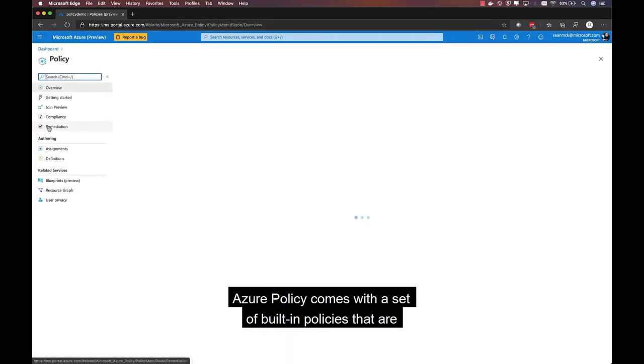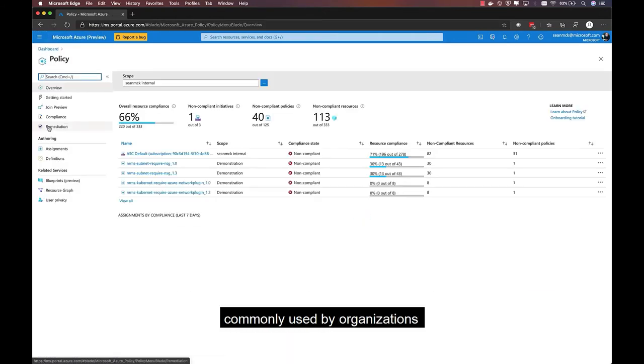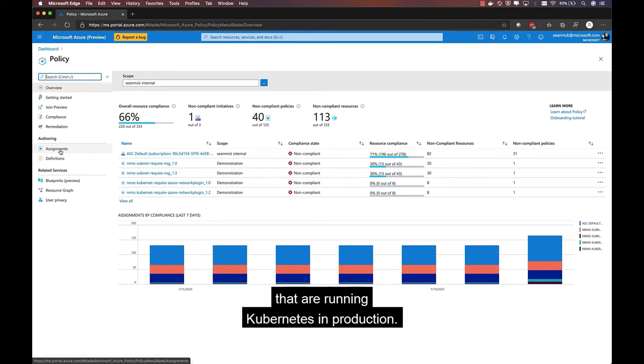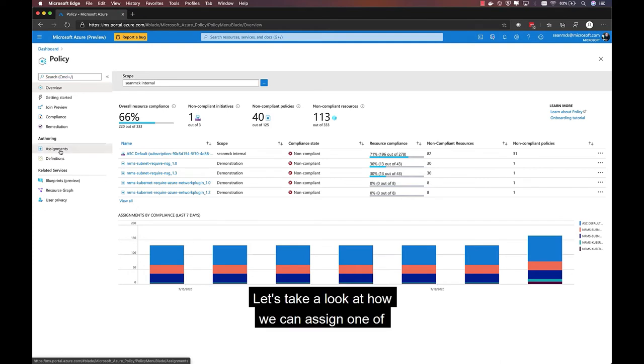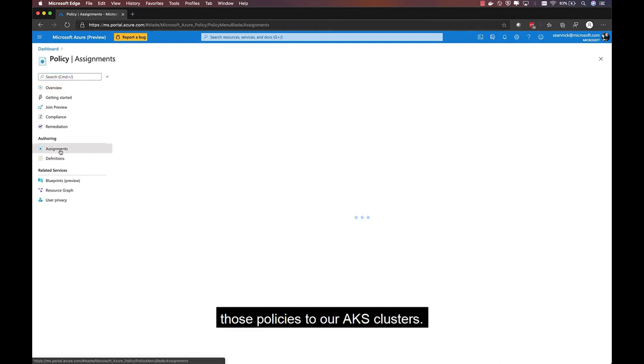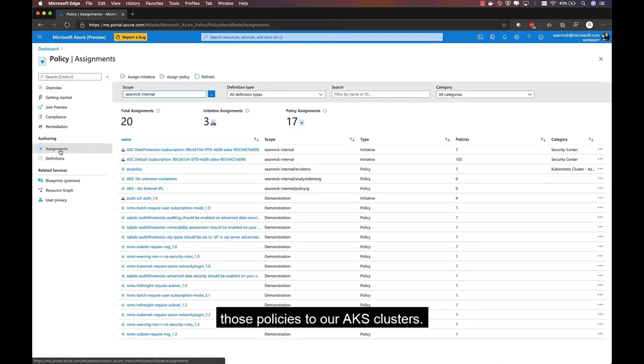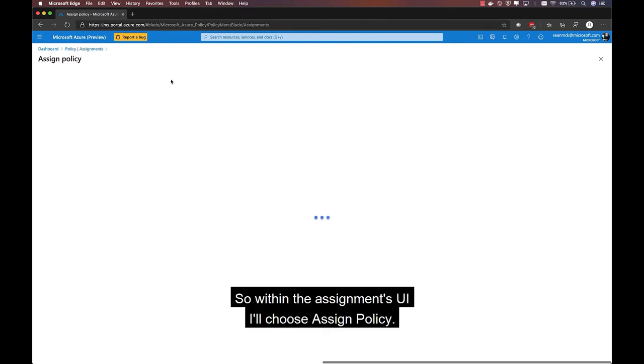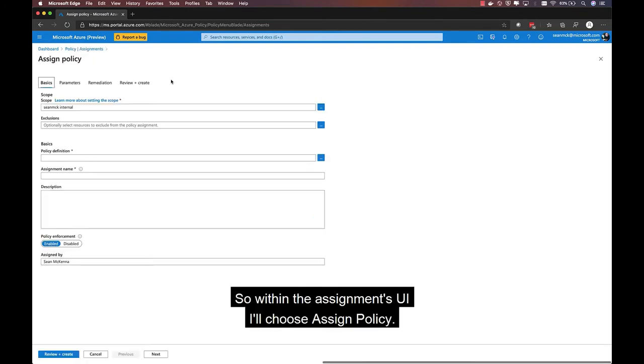Azure Policy comes with a set of built-in policies that are commonly used by organizations that are running Kubernetes in production. Let's take a look at how we can assign one of those policies to our AKS clusters. So within the assignments UI, I'll choose Assign Policy.